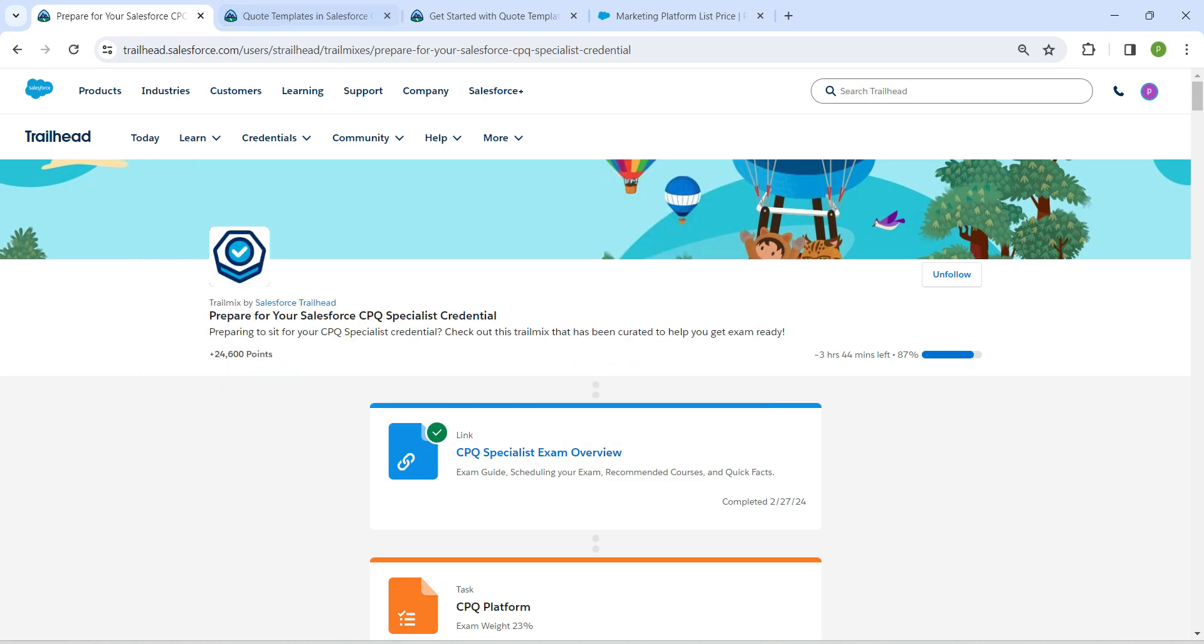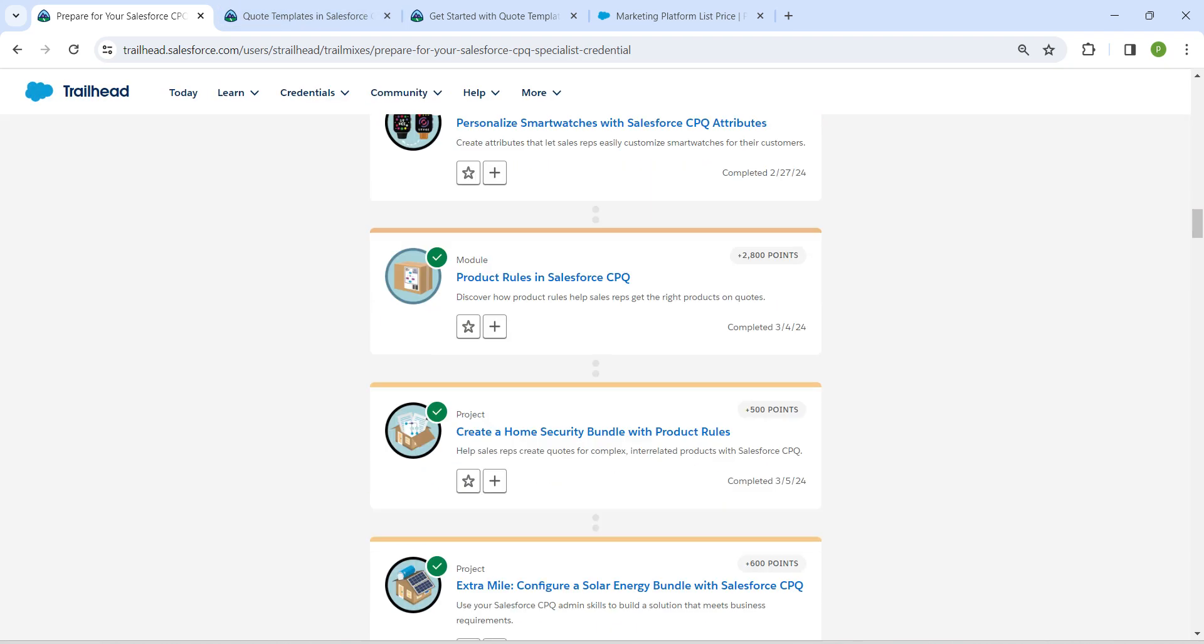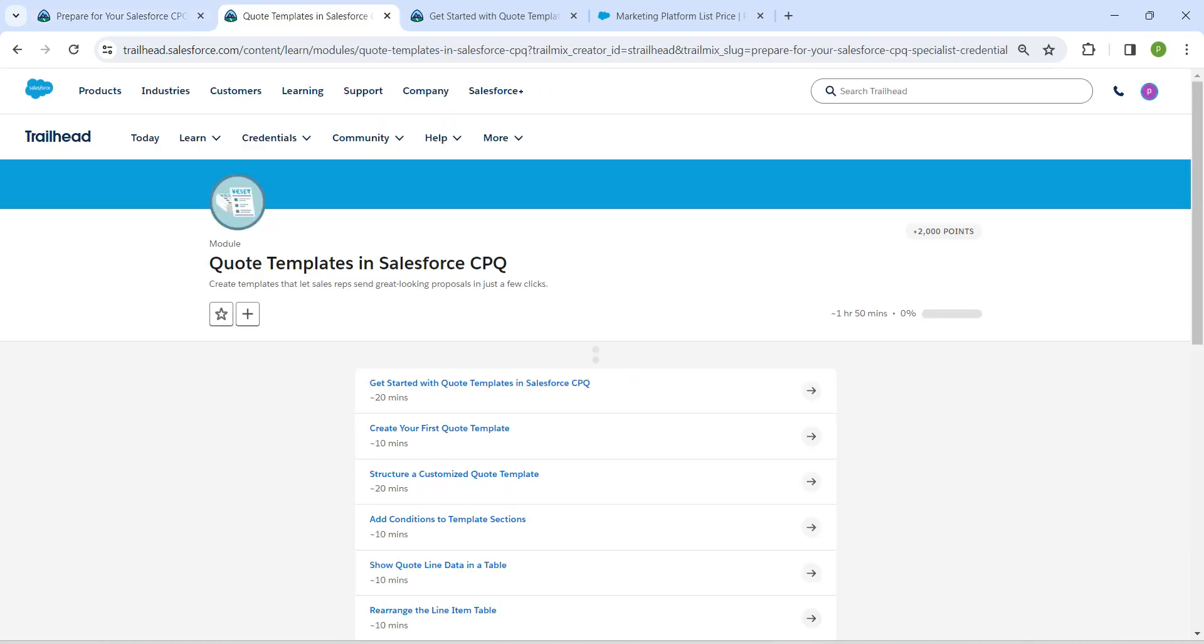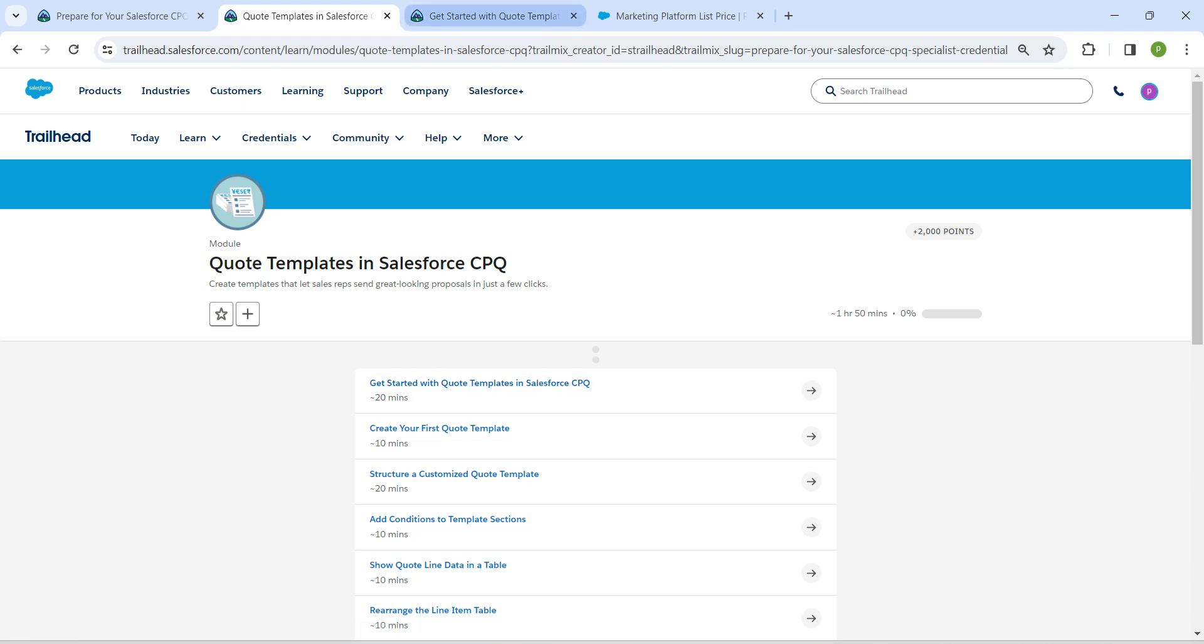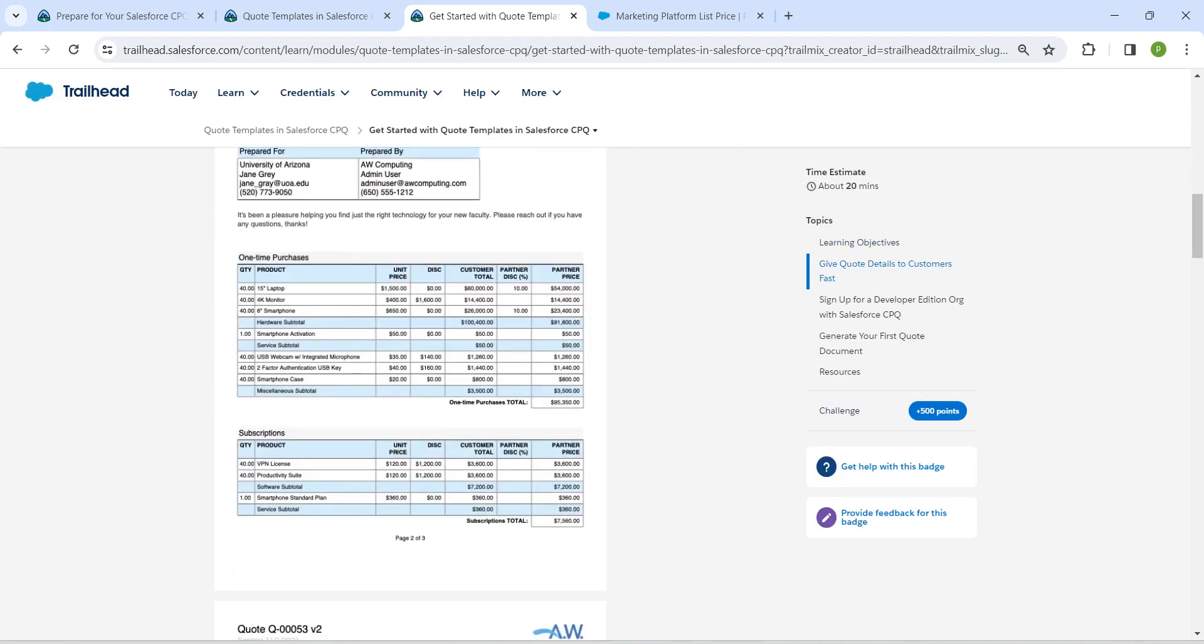If you need solutions for any of these challenges, playlists will be available in our channel, do check that. So let's take up our first challenge now which is Get Started with Quote Templates in Salesforce CPQ.